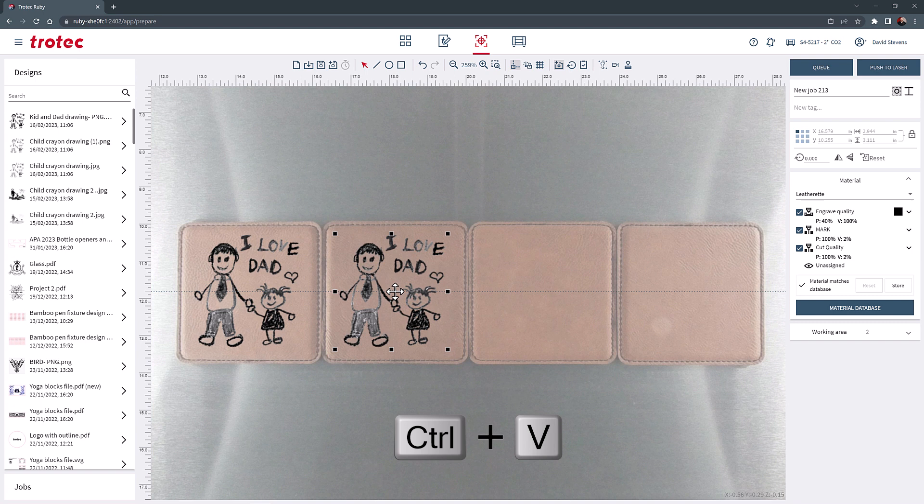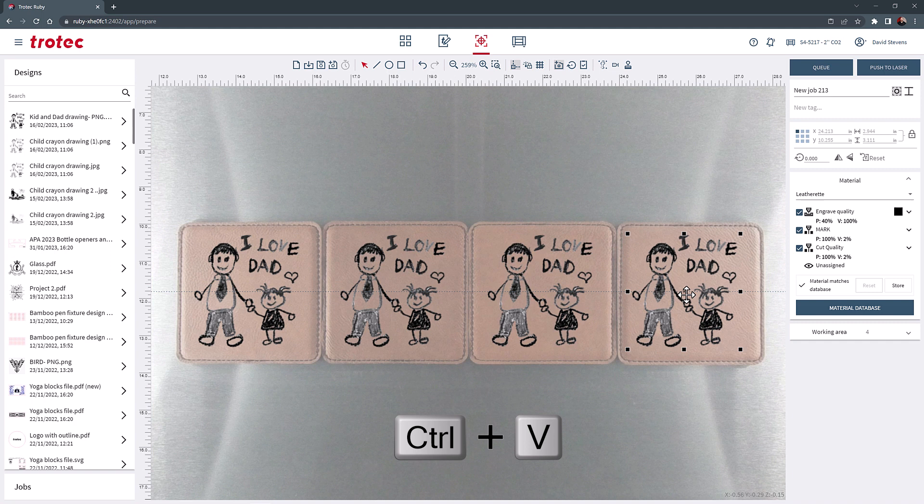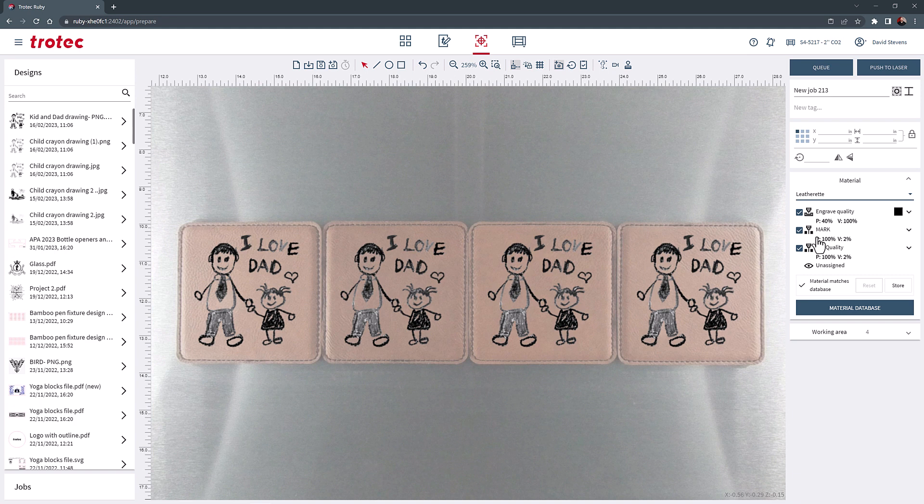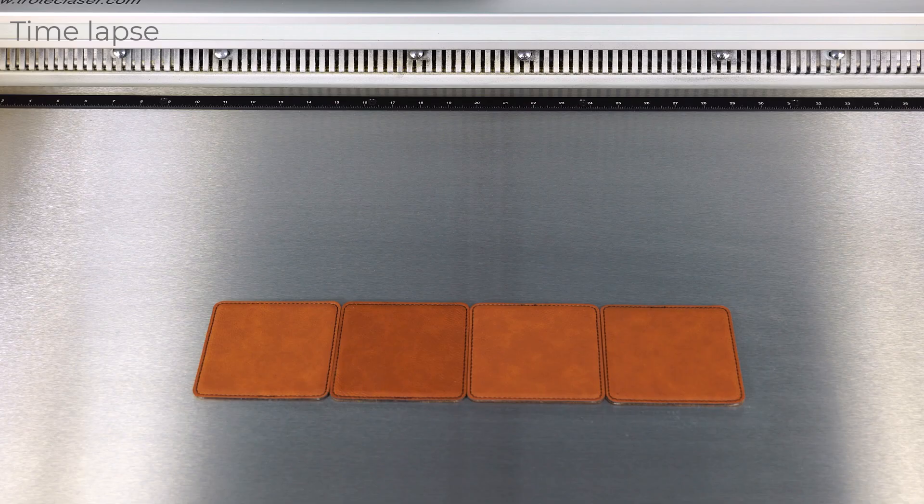Select the materials parameter from the materials database and push the file through the laser. Push start on the laser and then engrave the four coasters with the custom drawing. This process is fast and easy, producing outstanding results guaranteed to please.